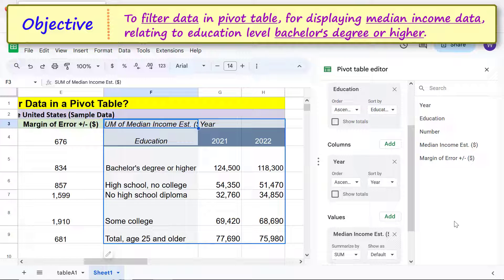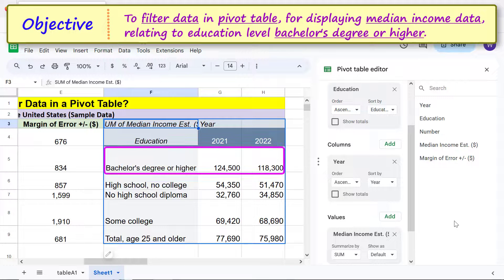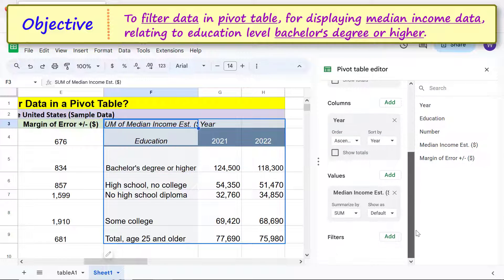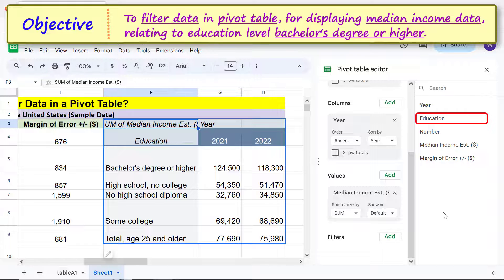However, to display the median income data of only those with a bachelor's degree or higher, we have to filter the data. Drag and drop 'Education' below 'Filters.'